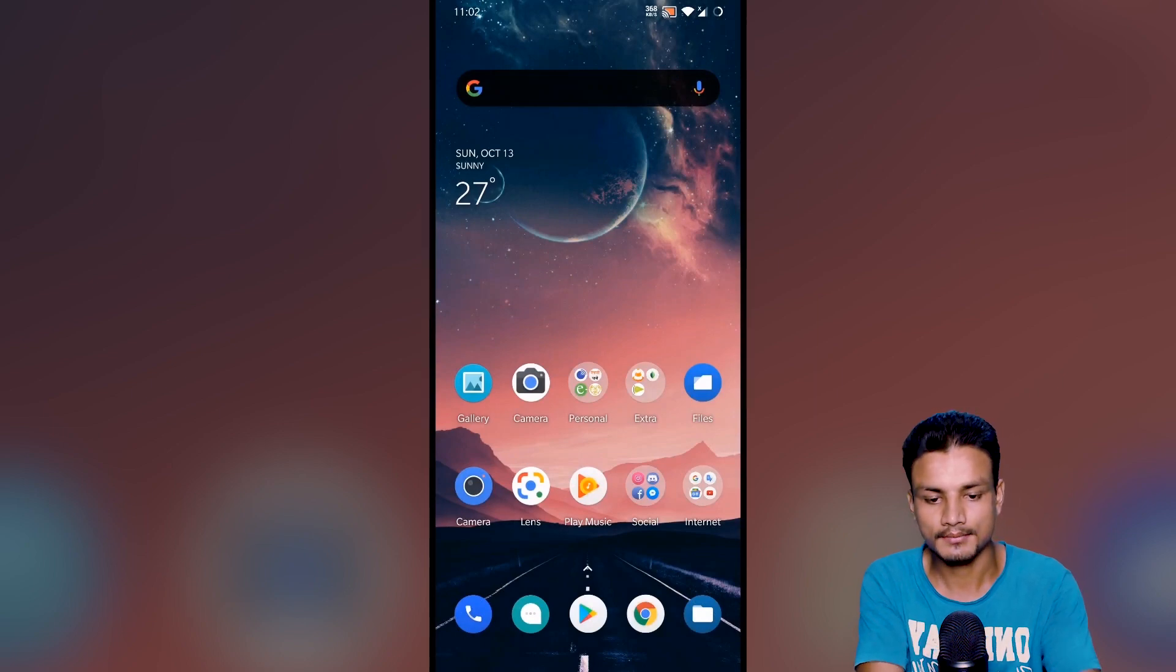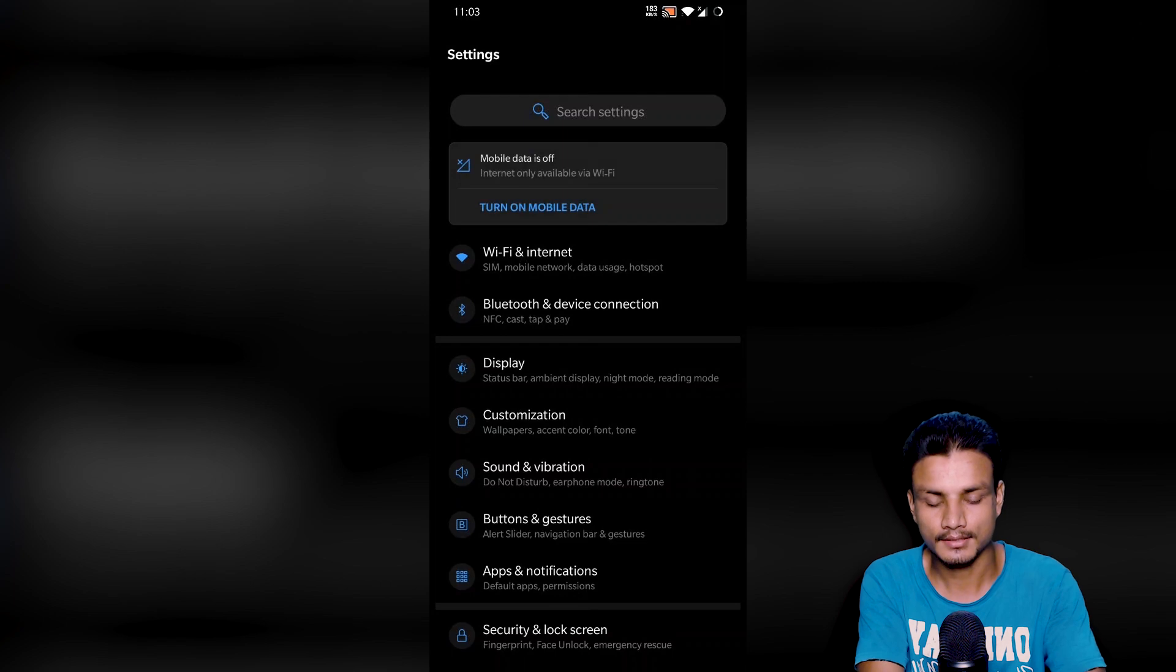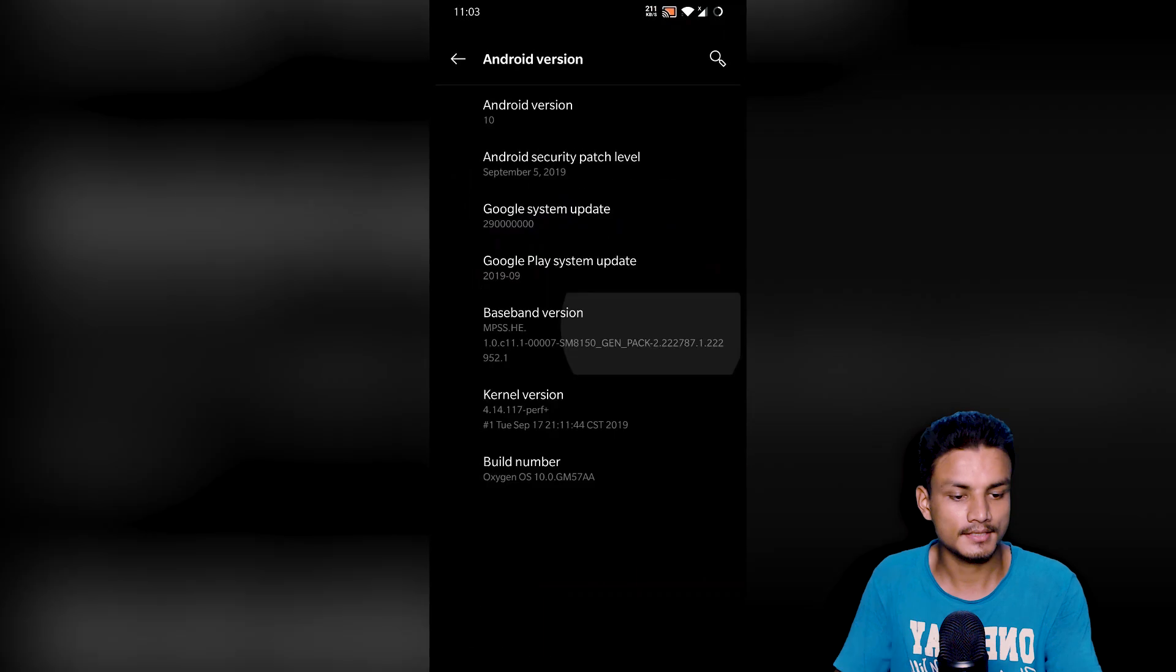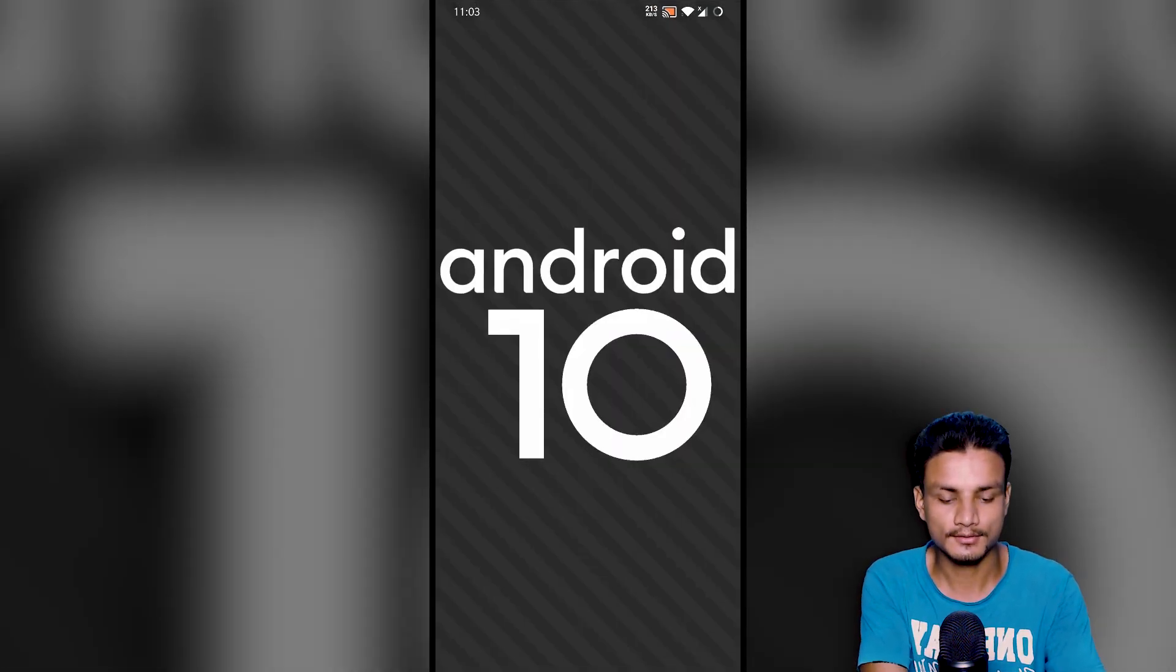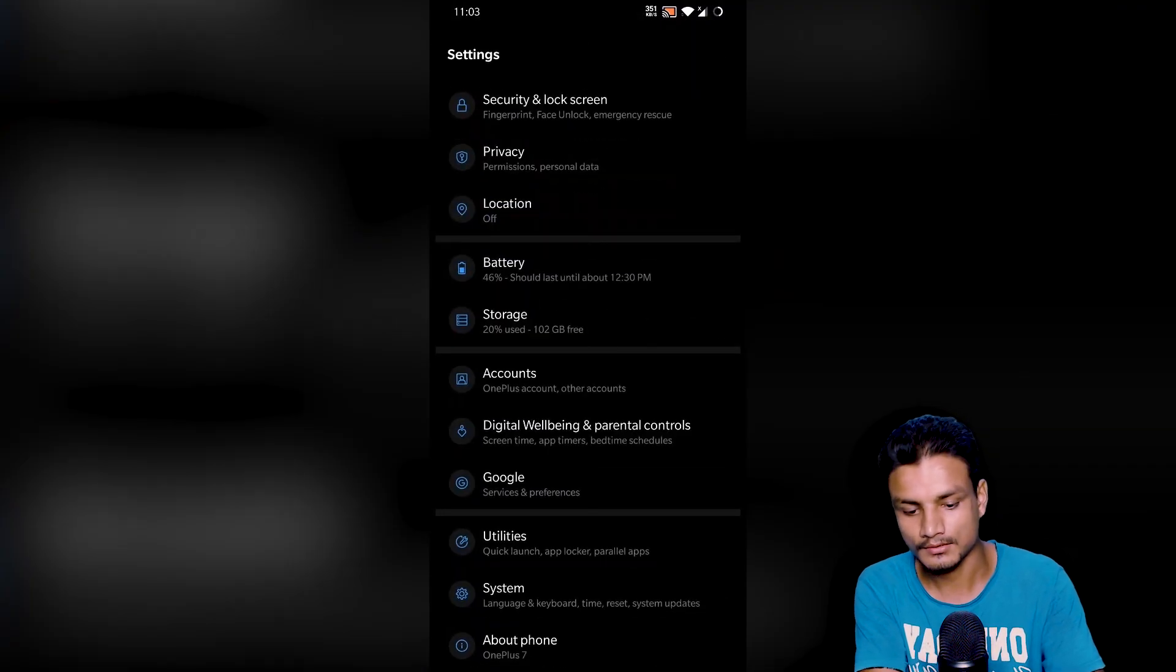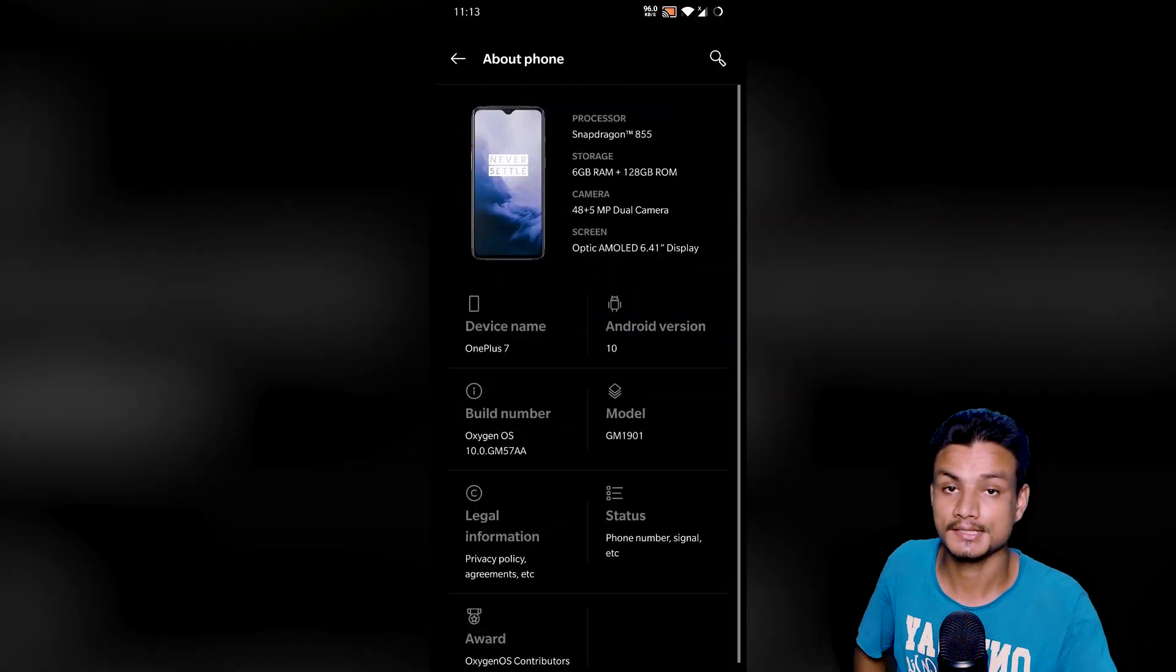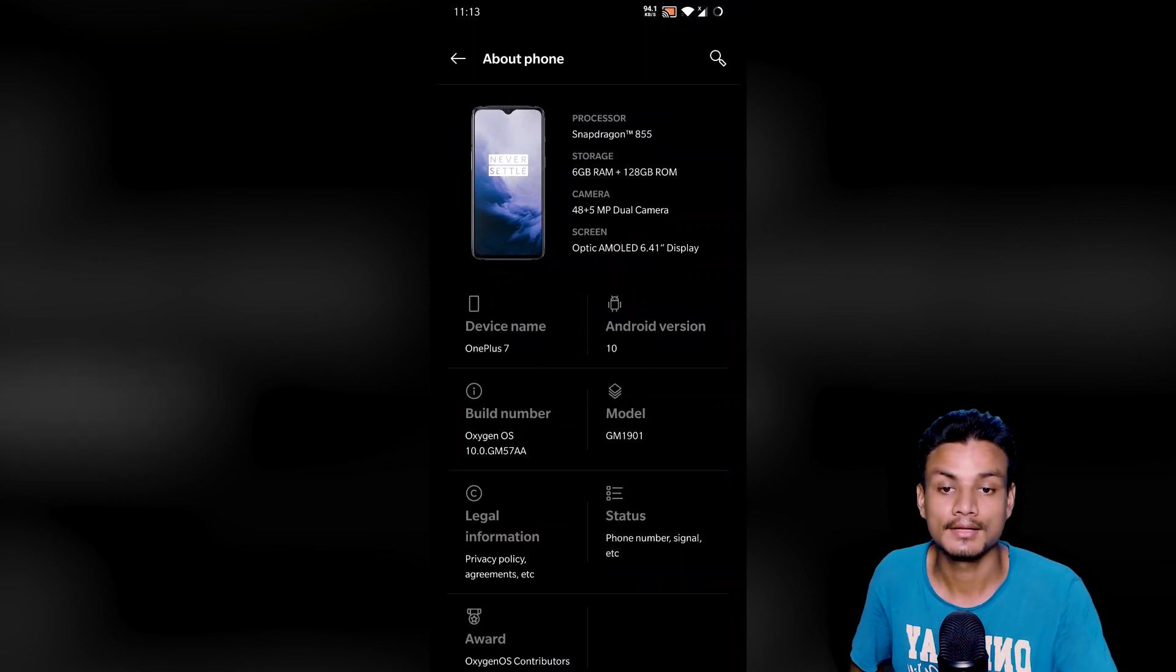All right, we're finished updating. I'm back, and now let's check out our about phone section. It says Android 10, yay! We got Android 10. Okay, cool. All right, now what's the version? OxygenOS 10.0.